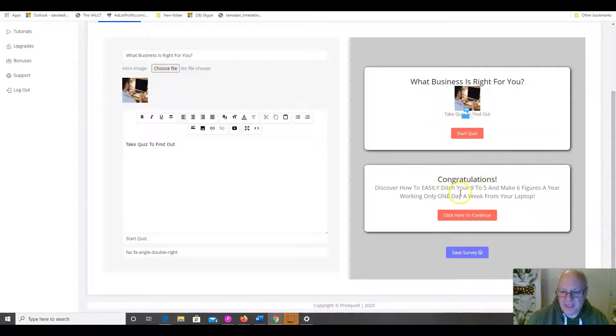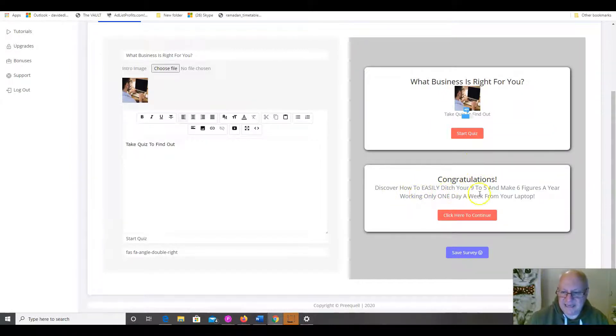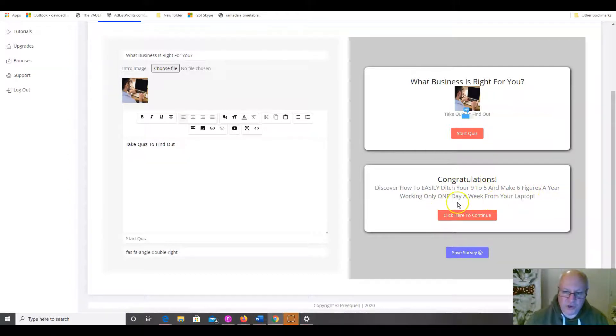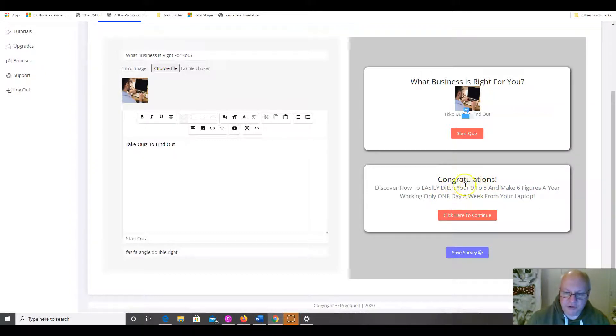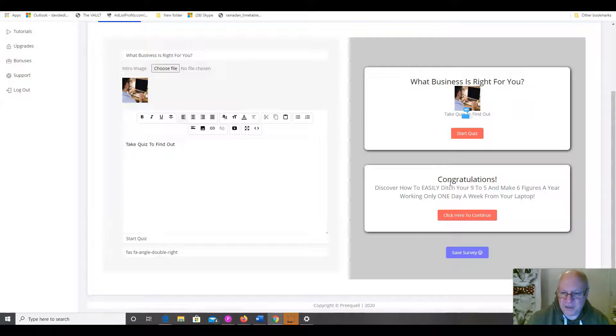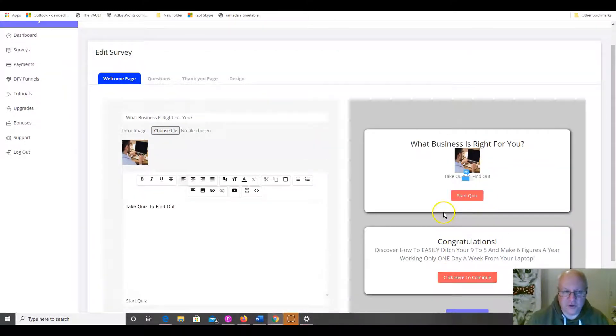And, then, at the end, obviously, congratulations. Discover how to easily ditch your 9 to 5 and make 6 figures a year working only one day a week from your laptop. That's going to be the conclusion they get to when they've completed all the questions in the quiz. And, then, obviously, they click on the button and they go to your affiliate link.